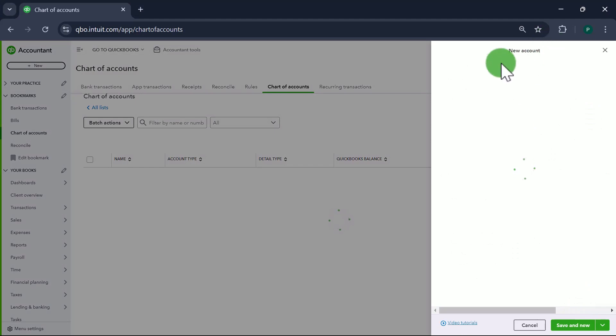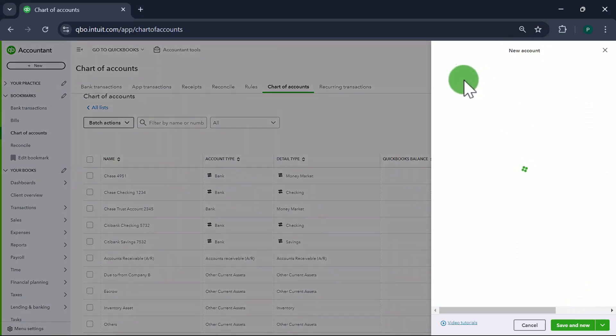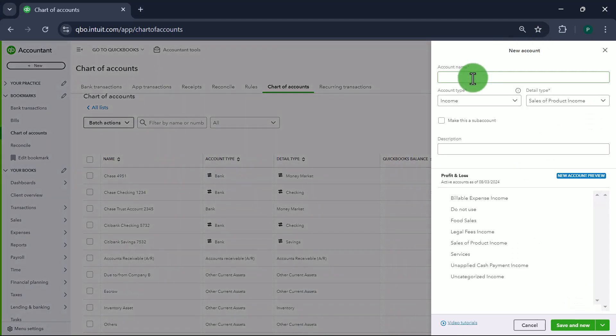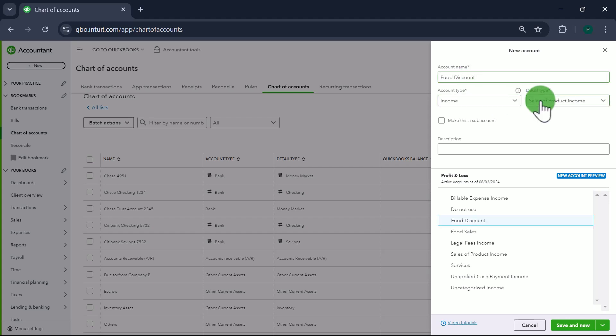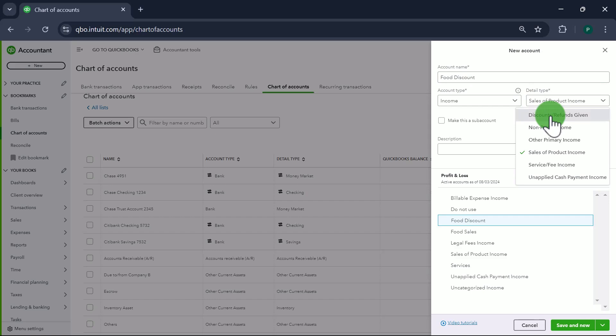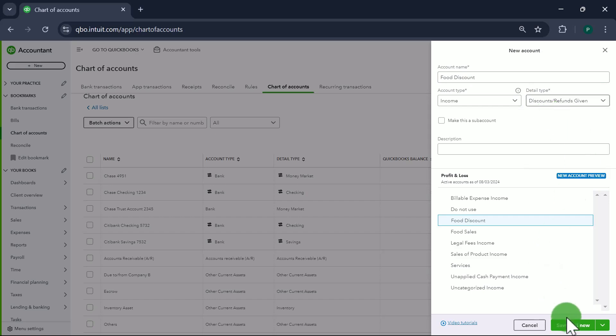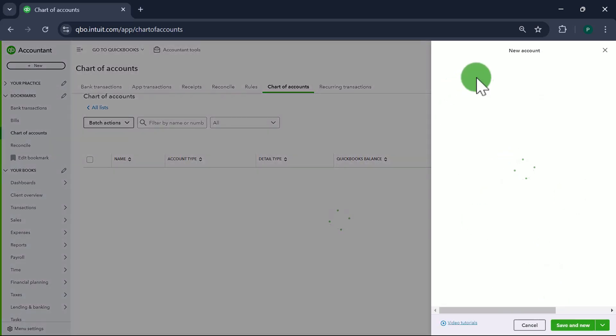Next one is going to be Food Discount. It's going to be an Income type account with detail type Discounts or Refunds. We're going to do Save and New.